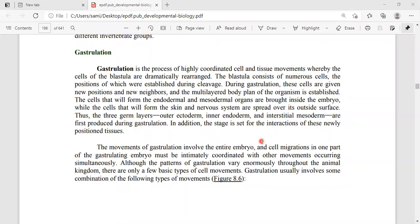Assalamu alaikum students. The next topic is about gastrulation. Gastrulation is a process that occurs after fertilization and cleavage, in which different kinds of cells start to rearrange themselves. That process is called gastrulation.